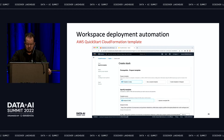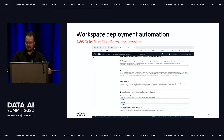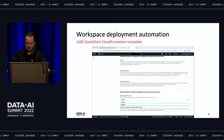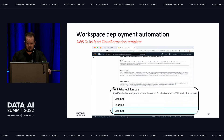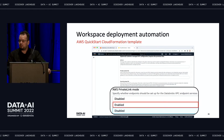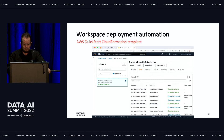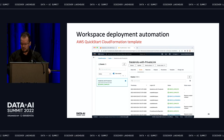You then specify parameters such as Databricks credentials, and you'll find a new optional section recently introduced that allows you to enable PrivateLink — simply select 'enable' and execute the script. Within a few minutes you have all your AWS and Databricks resources set up and a brand new workspace up and running.